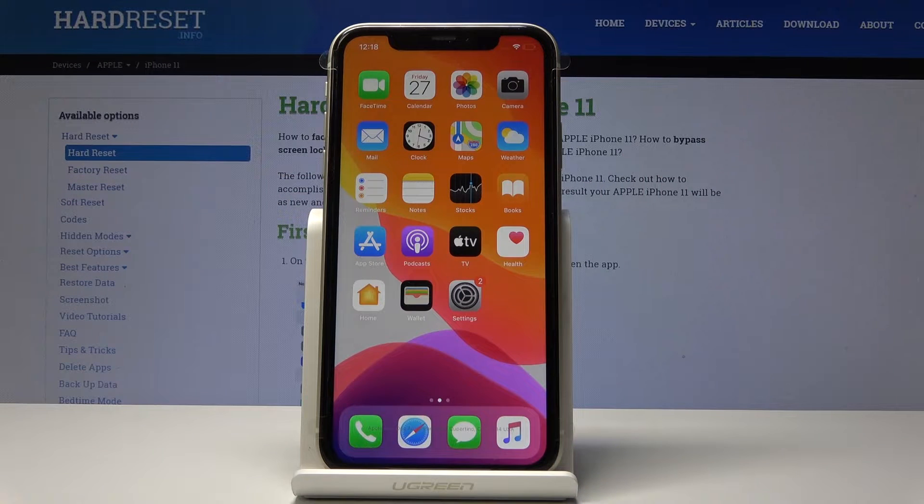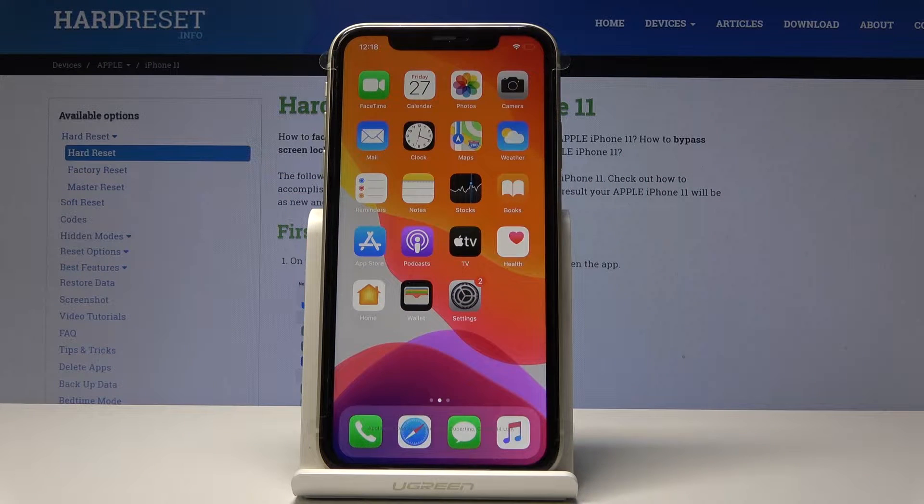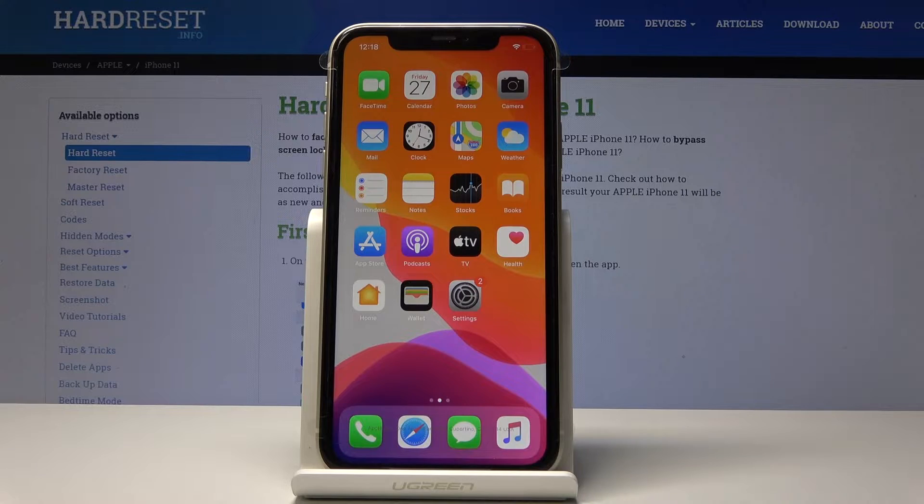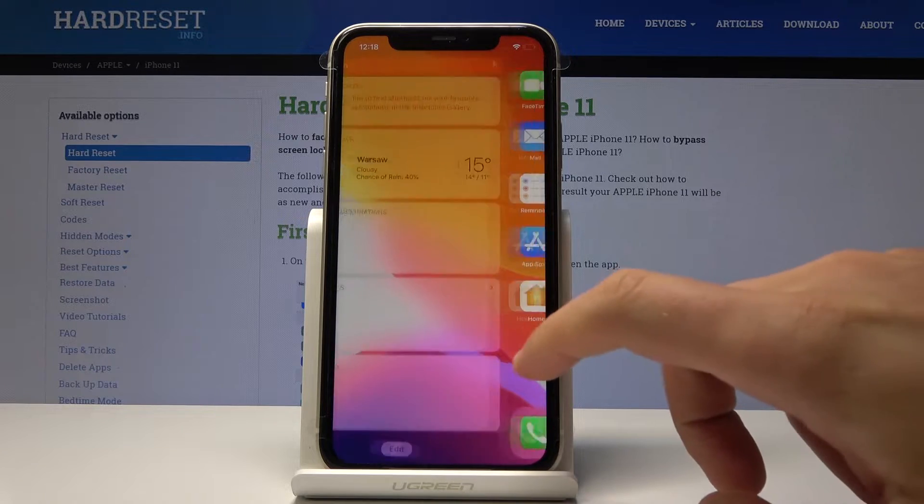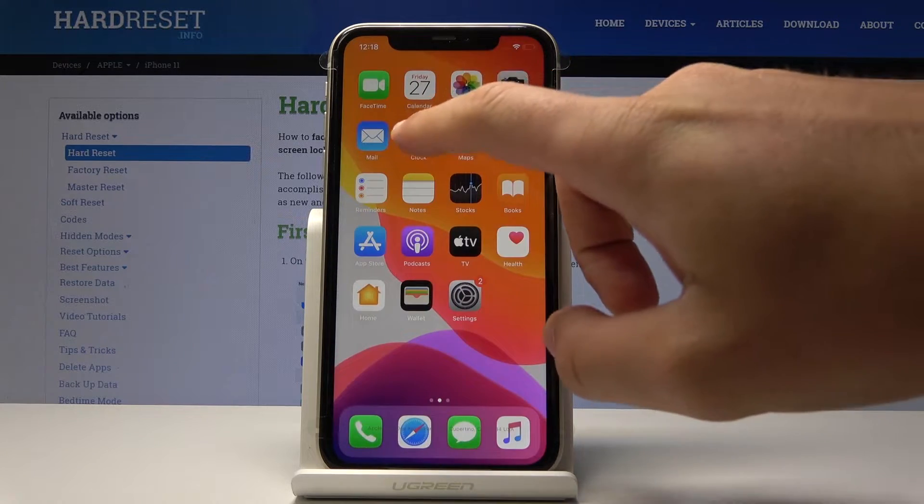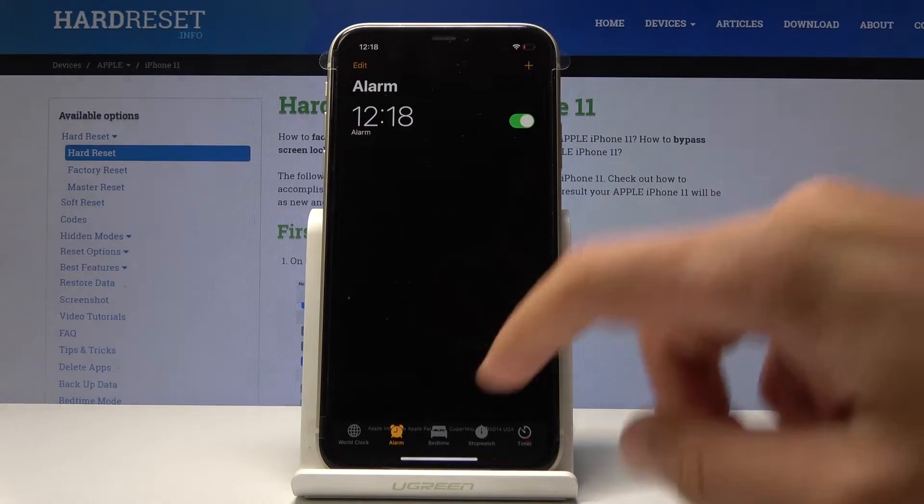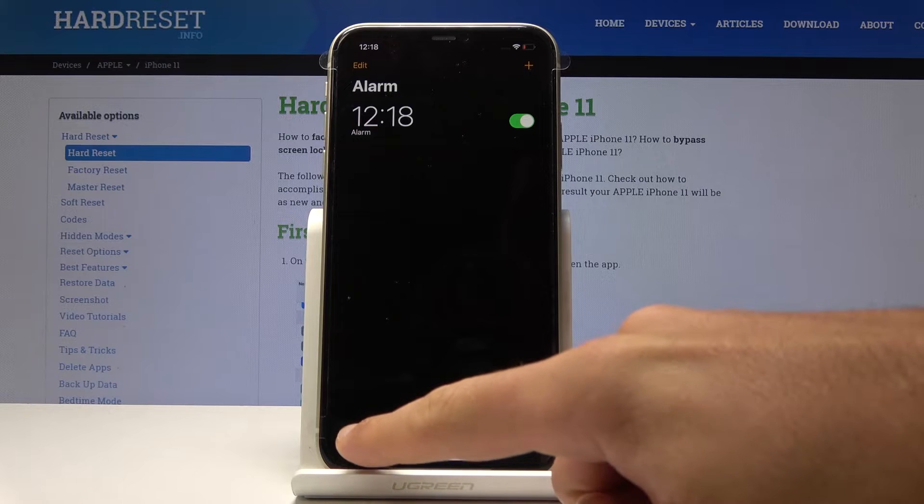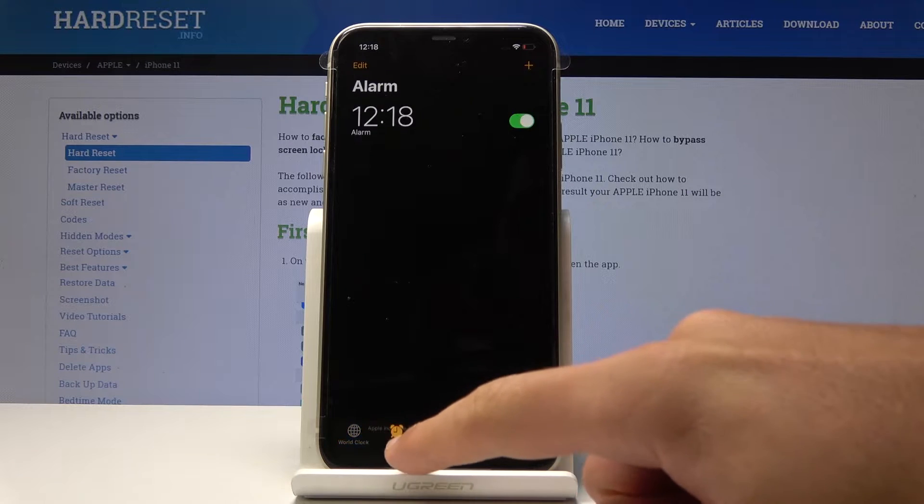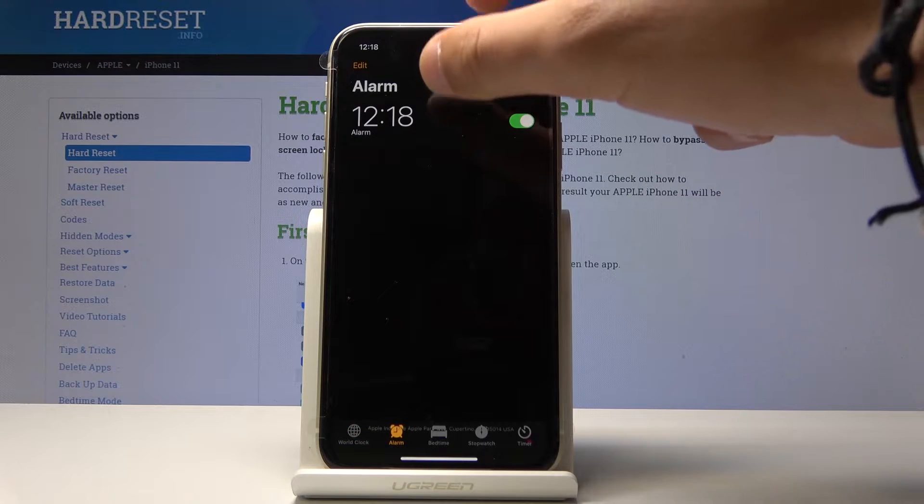Here I have iPhone 11 and let me show you how to change alarm sound on the following device. At the very beginning, let's start by finding the Clock app right here. Let's tap Clock, choose the Alarm tab.